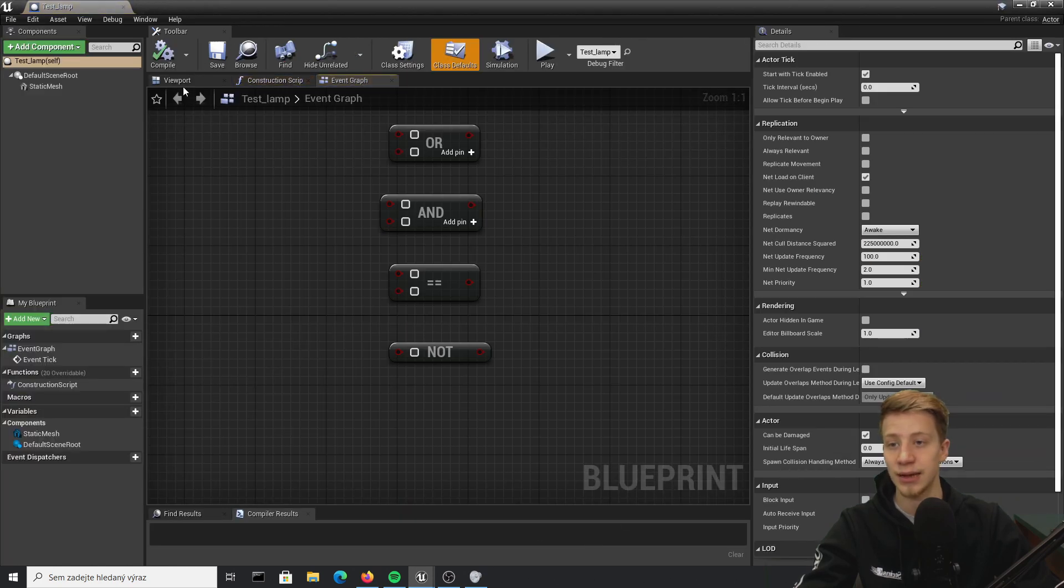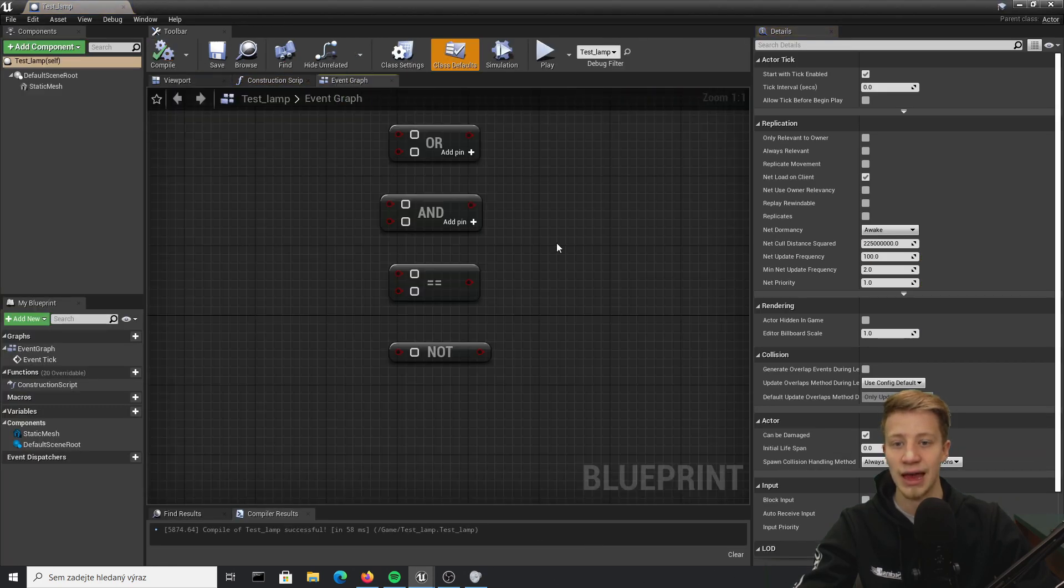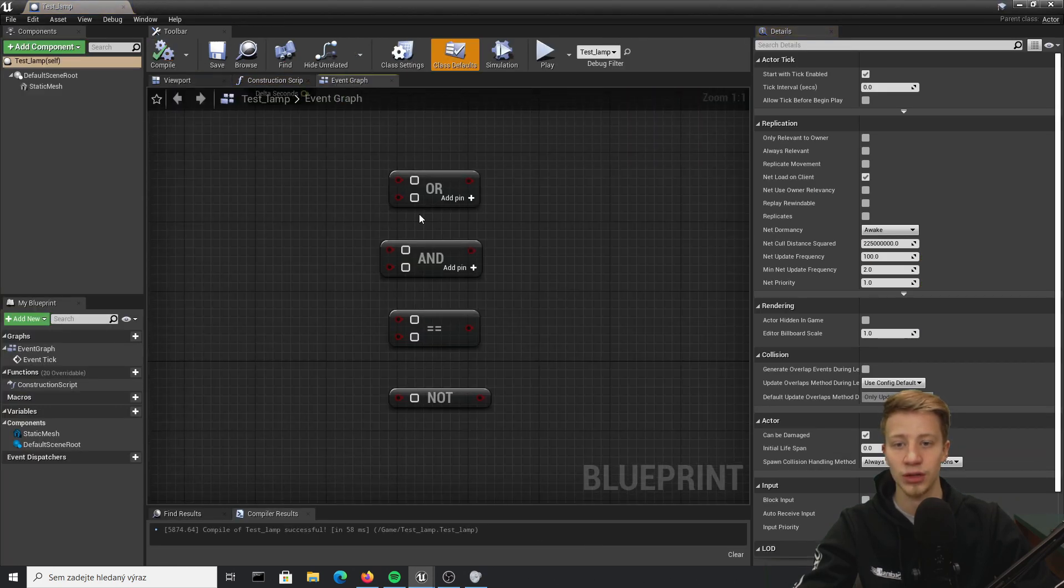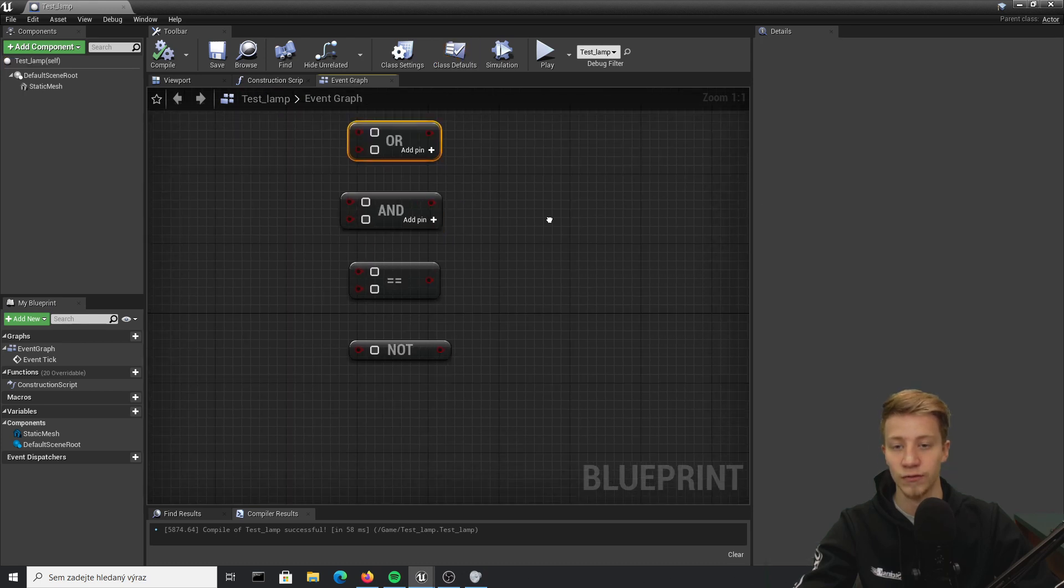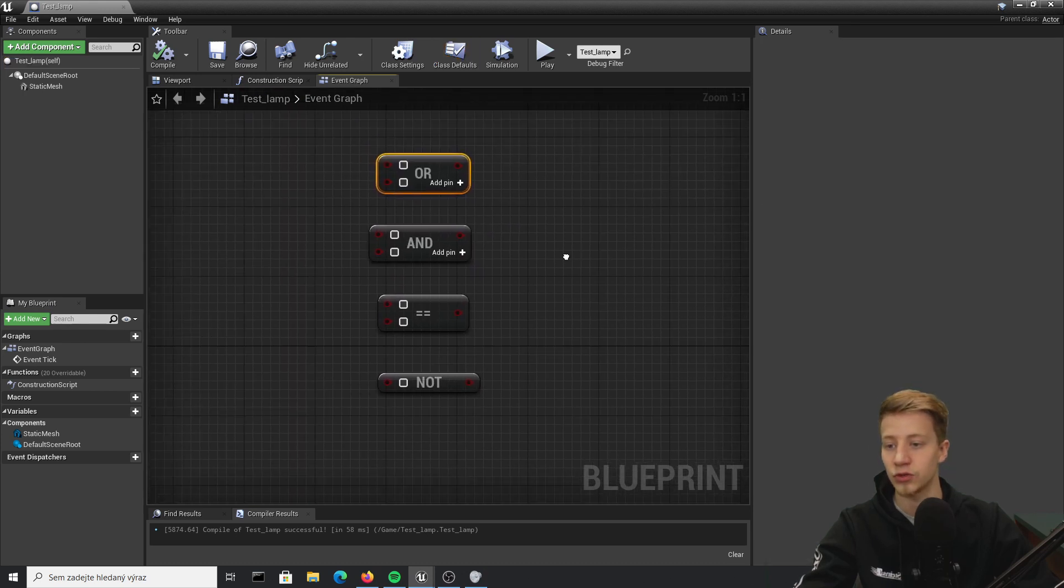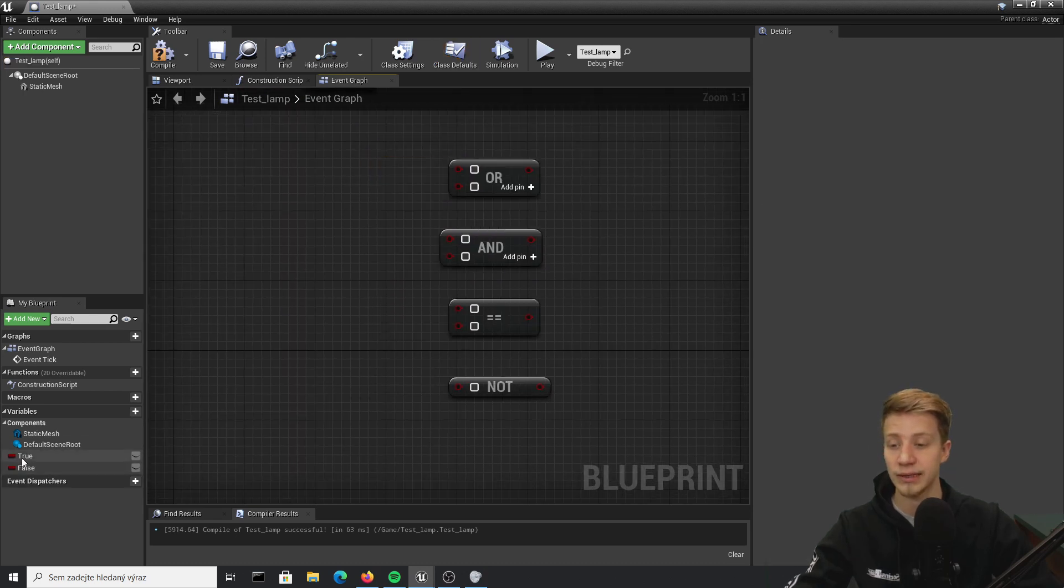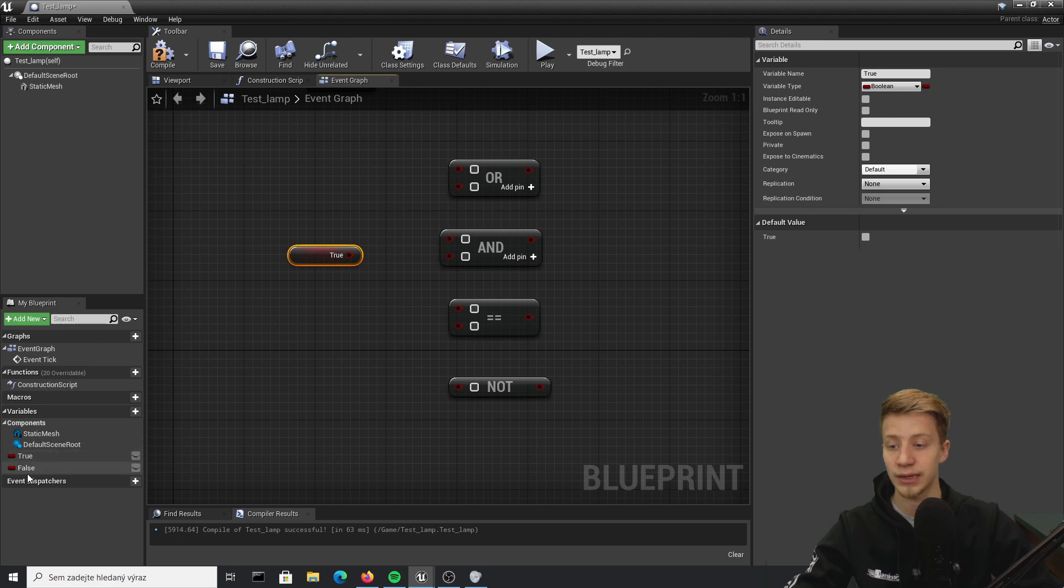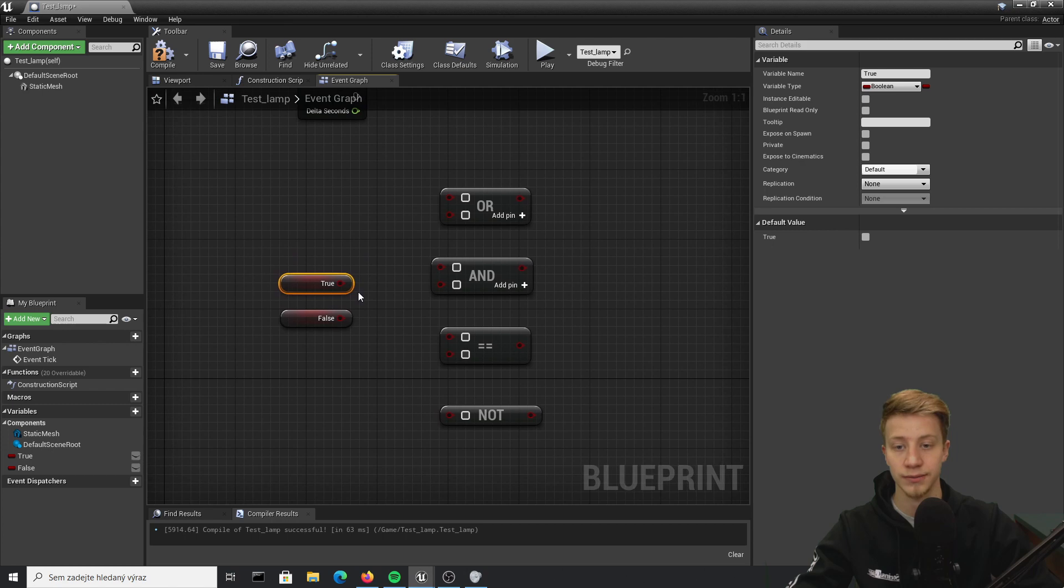With the help of my test lamp from previous episodes, I am going to talk about these red things that you have probably already used several times. Well, boolean is this red variable that can have only bit information, which means that it can be either true or false.